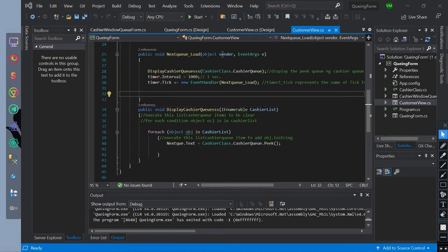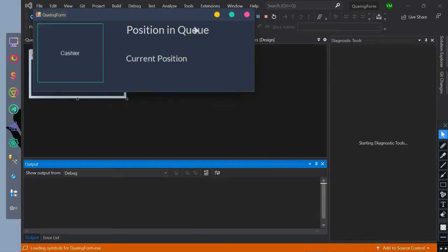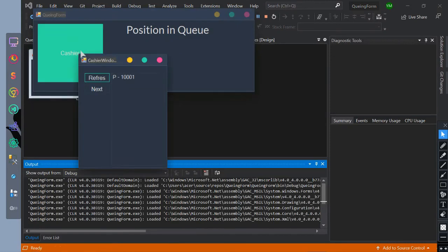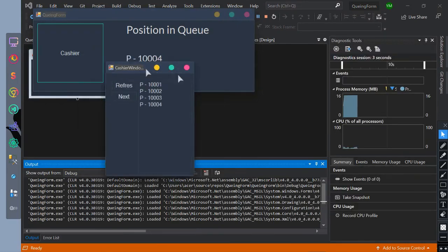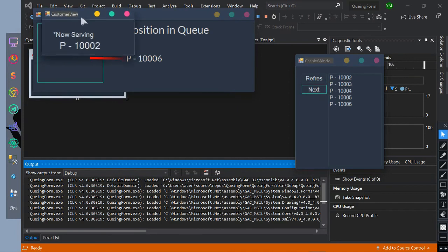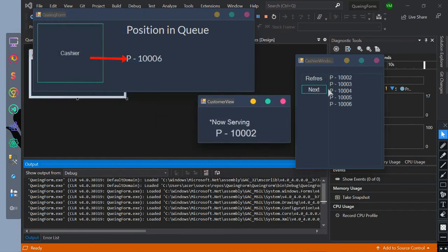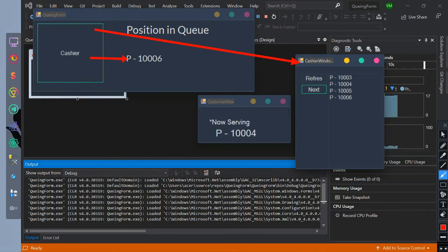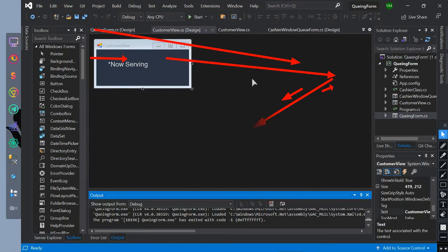For you to understand it more, let's run our program. So this is the sample flow of data. The cashier button event will enqueue to our queue list while automatically displaying at the label. Then show the form of cashier window queue and display automatically the queue list to the list view. Then the next button event will show the customer view form and display automatically the peak from the queue list.